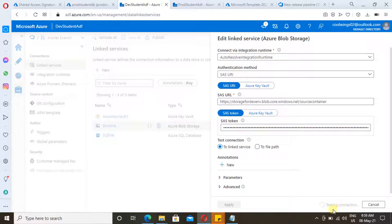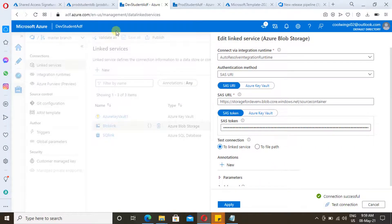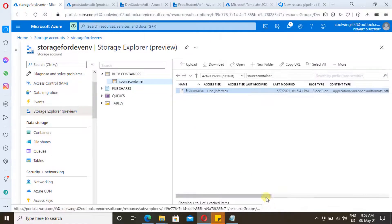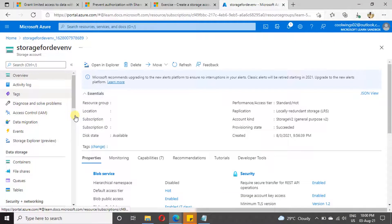Click on 'Test Connection' — the connection is successful. We have seen how to generate a SAS token and how to consume it. Now, suppose the SAS token is compromised — let me show how we can disable access to a storage account via SAS.